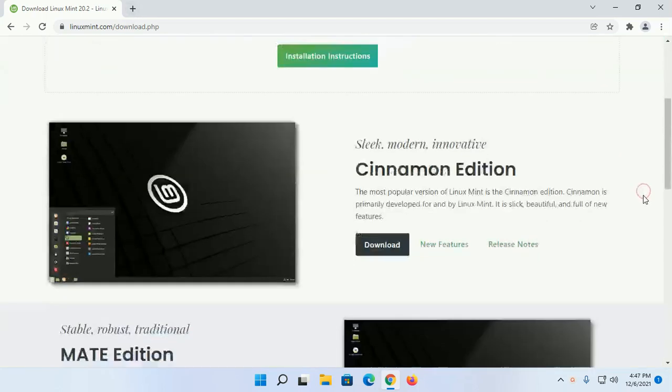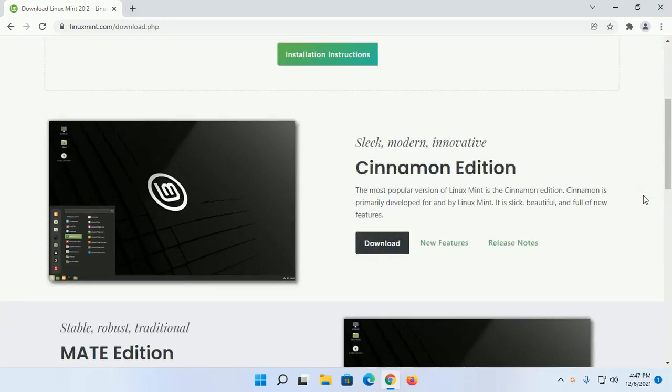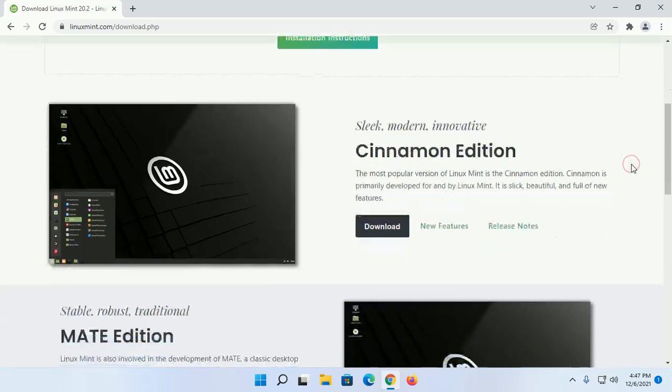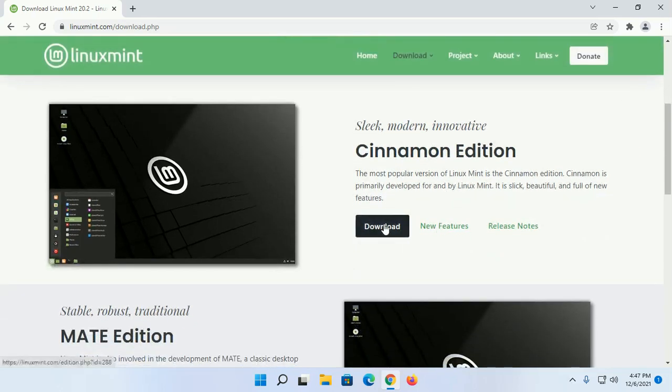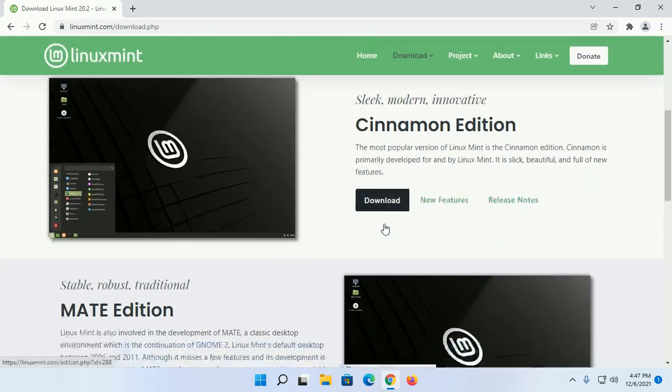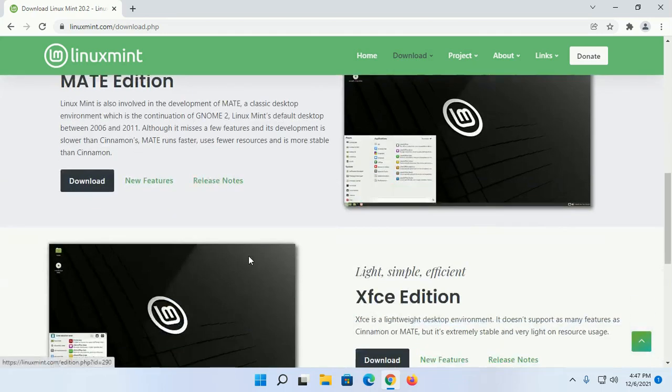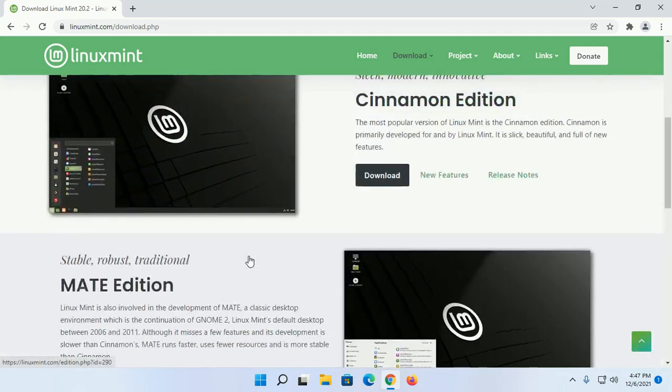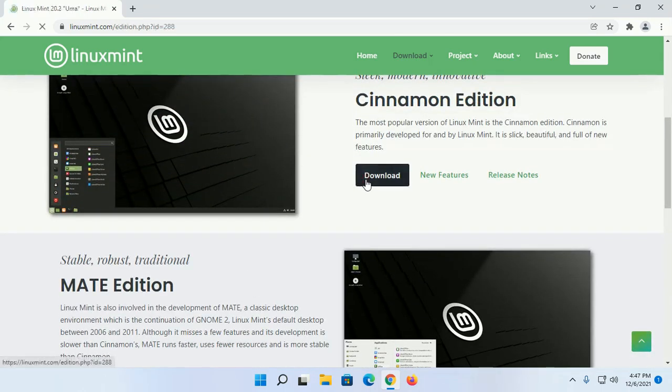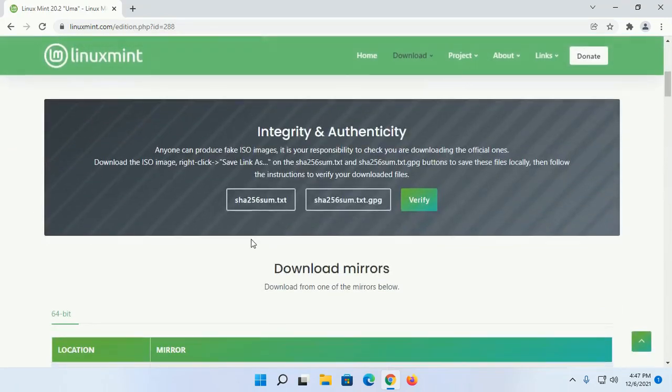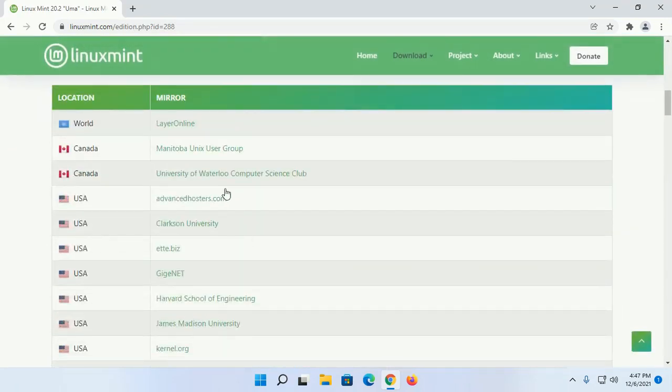Select the distribution - Cinnamon Edition, MATE Edition, or XFCE Edition. Then click on the download button and select a mirror.